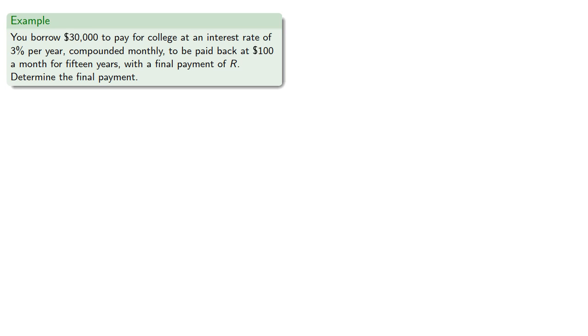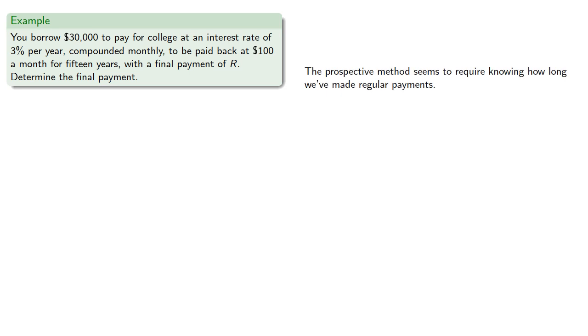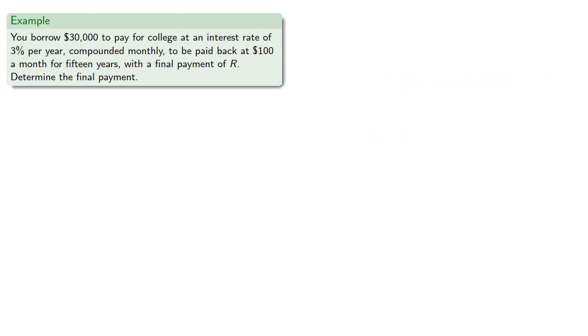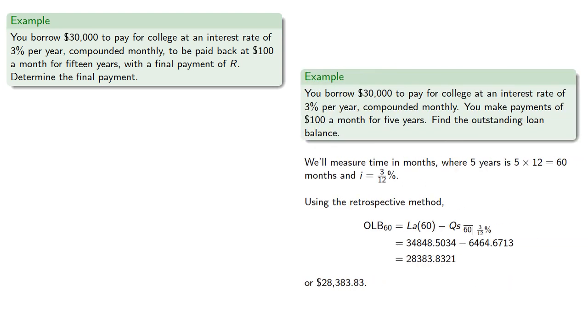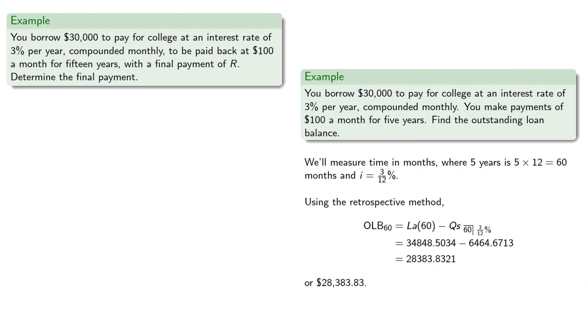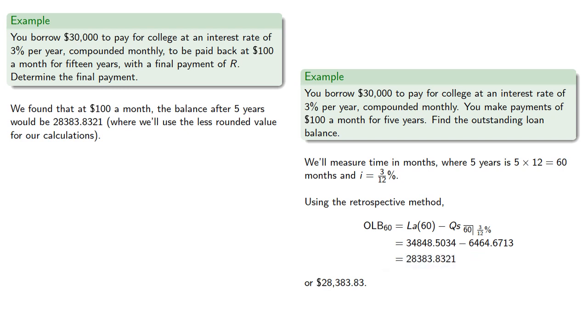Now there does seem to be a problem here in that the prospective method seems to require knowing how long we've made regular payments, but we don't know, so we can assume any amount. For example, in a previous problem, we found that at $100 a month, the balance after 5 years would be 28383.8321, where we'll use the less rounded value for our calculations.